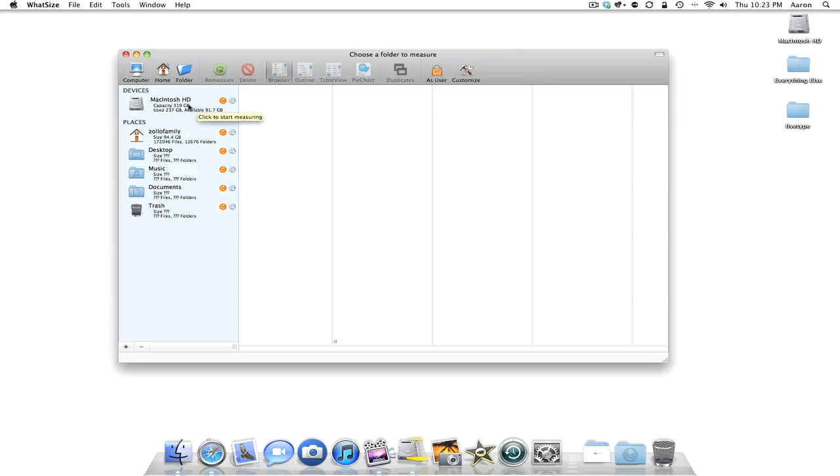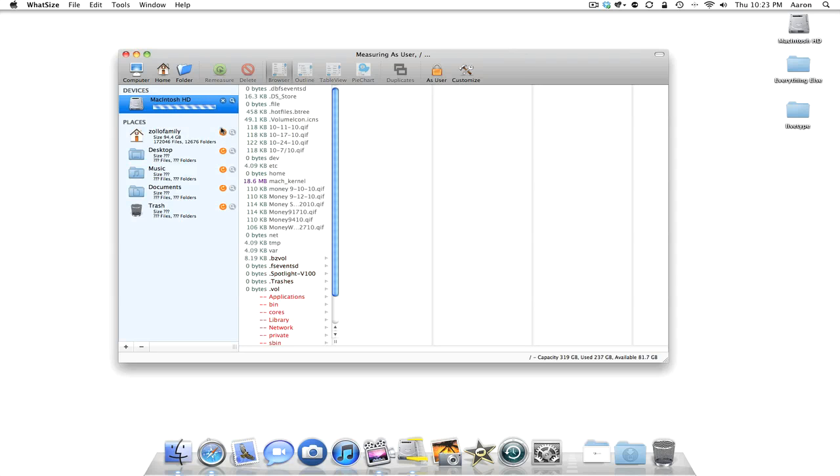Here we have the hard drive. I have a 320 GB hard drive, of which there's only 81 GB available. The first thing we're going to do is measure the hard drive and we'll do that by clicking this button. It does cache the last time it's measured, so it will help with speed as time goes on.